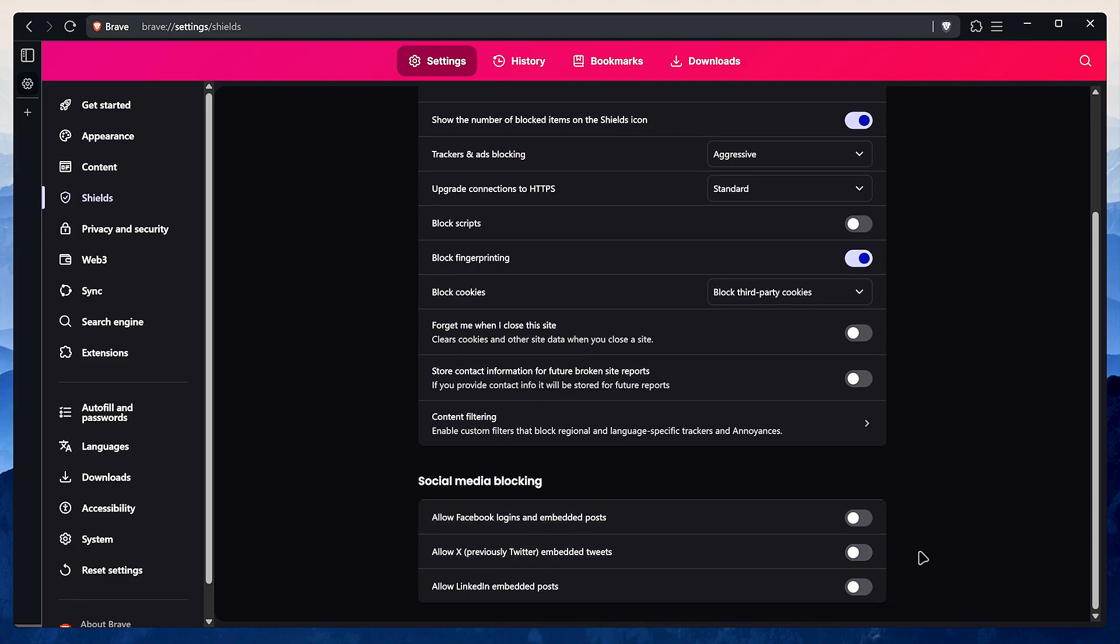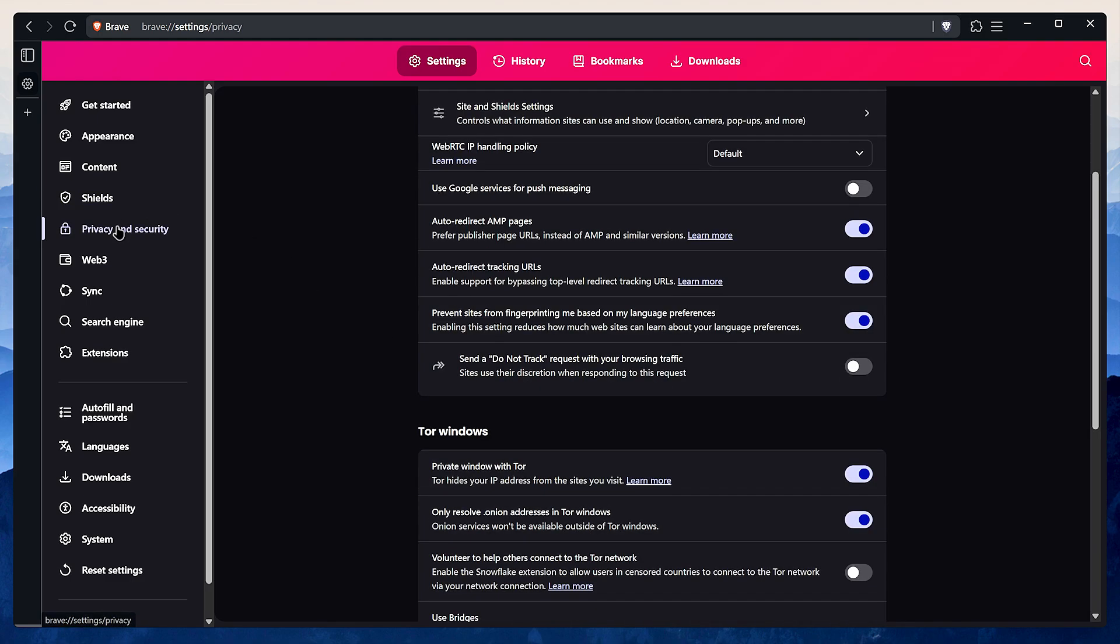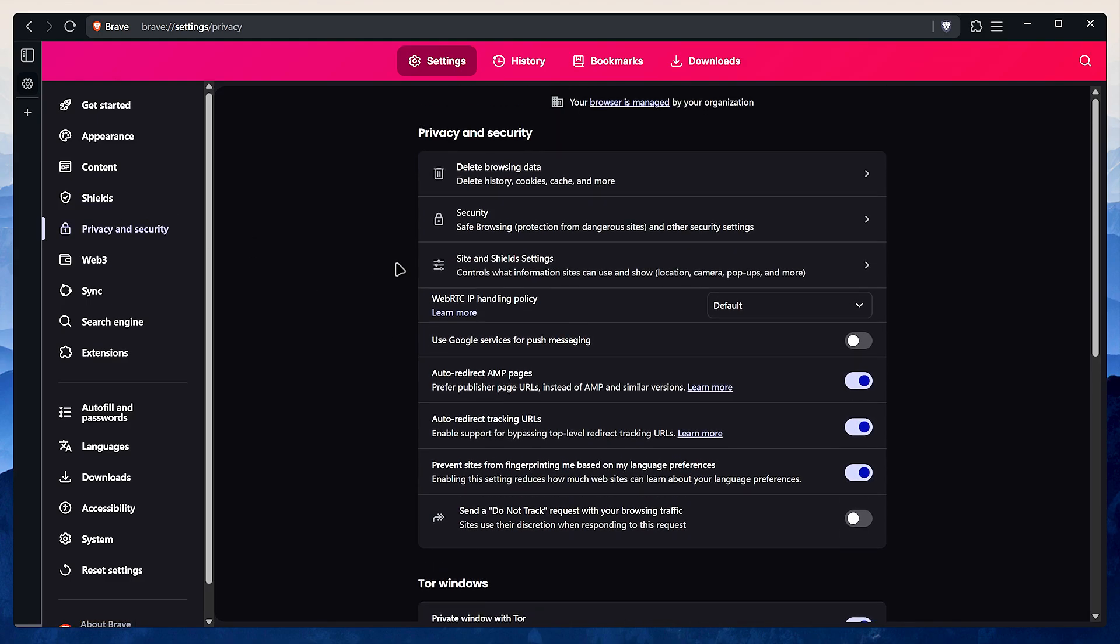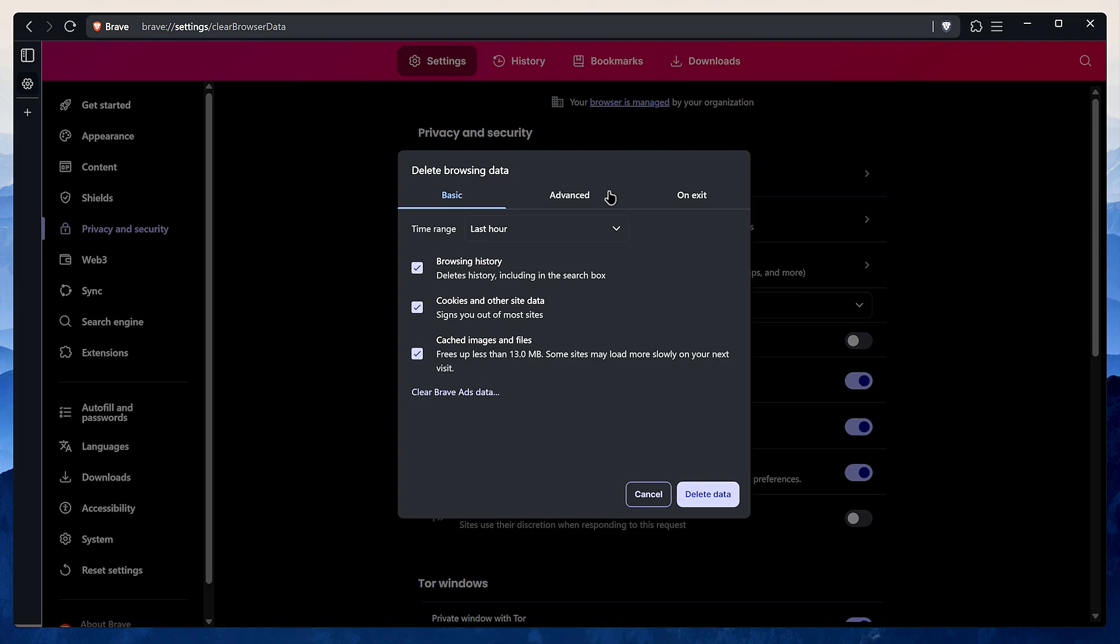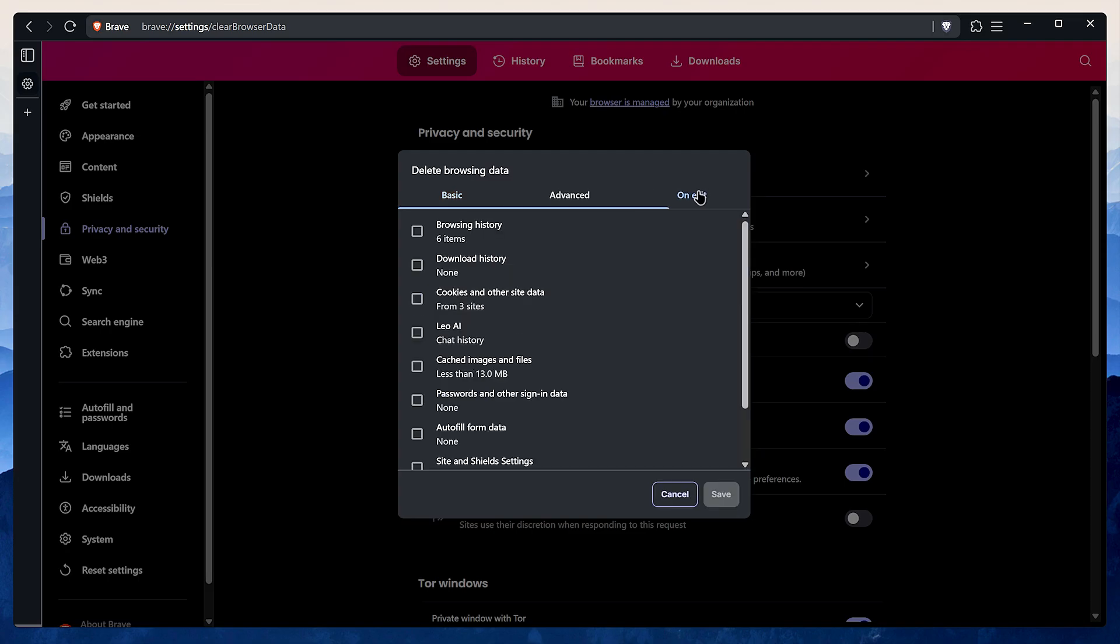Next, in privacy and security go to clear browsing data. In the on exit tab I check these boxes. Now I know this might seem extreme and it can be inconvenient, but I'm just not a fan of having any browser data or cache hanging around. The only downside is that Brave doesn't let you whitelist cookies for specific sites.